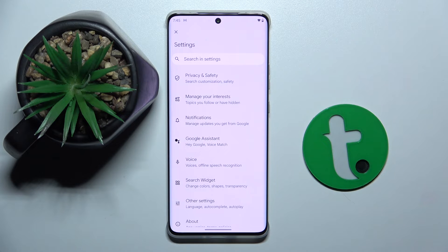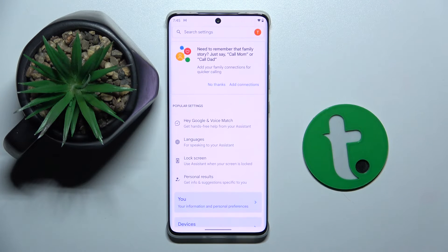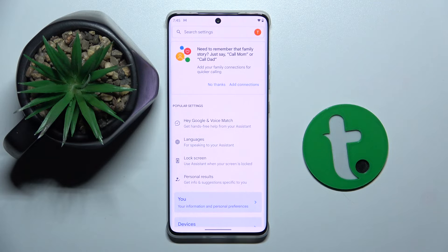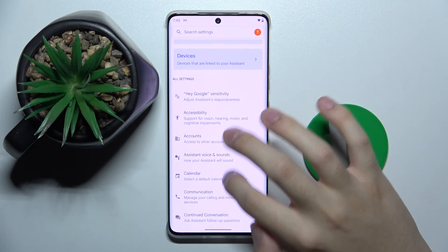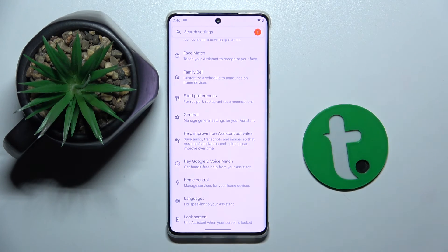Here we choose Google Assistant and now as you can see we are in the Google Assistant settings. So to activate Google Assistant we have to scroll down and find the general option. As you can see it's right here.